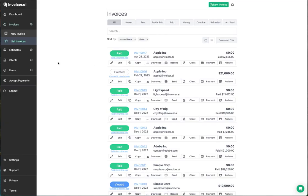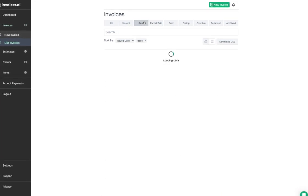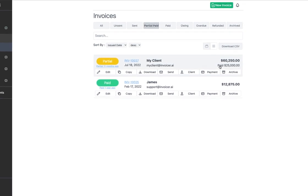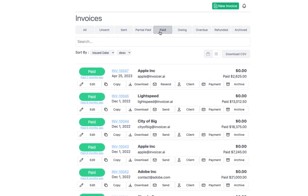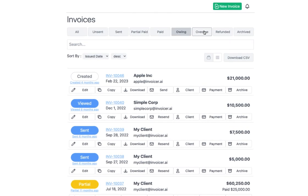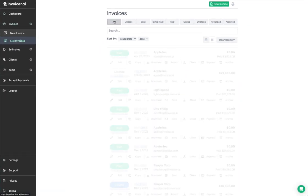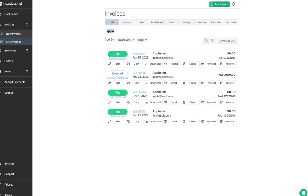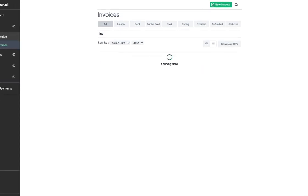For the invoices list, you have filters up top: you can filter by all, unsent, sent, partially paid — for example, paid $25,000 out of $60,000 — paid, owing, overdue, refunded, and archived. You can also search by just start typing; it will automatically filter. You can search by invoice number or by client.